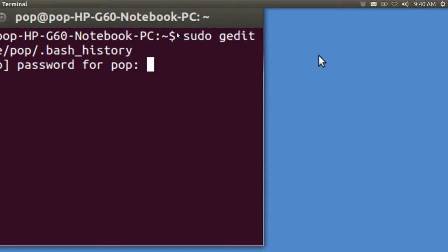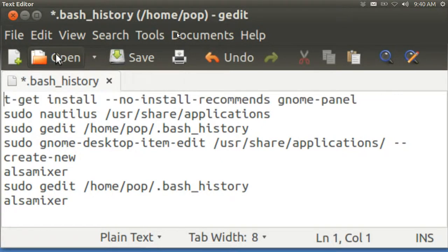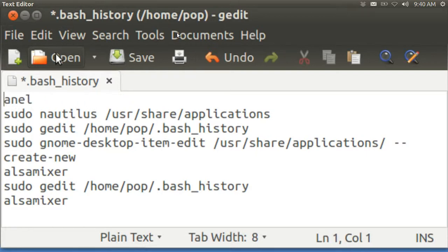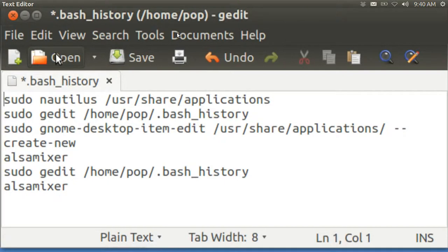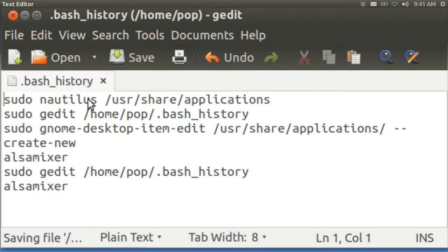It'll ask for my password. And there we are. This is my entire bash history. What you can do now is edit a line out. I'm going to do that by hitting the delete key until this whole line is gone. And then when I save it — File, Save — my bash history is one line shorter.